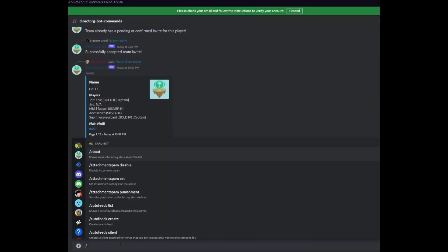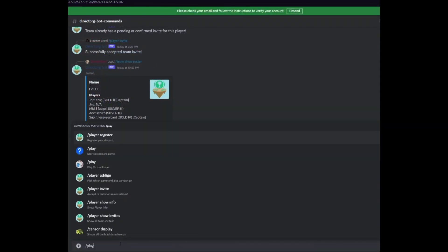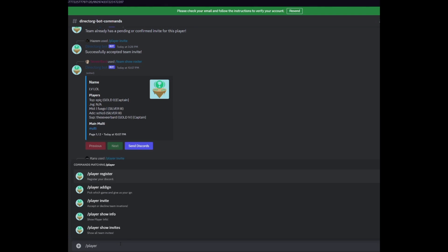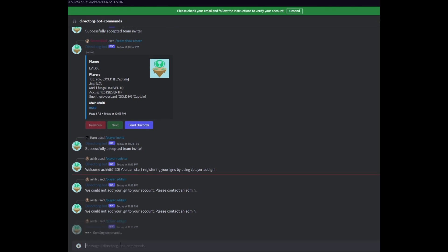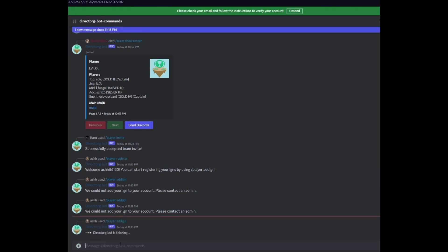To link your in-game names to your discord name you will now enter slash player add IGN. Select the game league and then you will enter your IGN. In the future more games may be available for you to choose from and you will have to do this for each game that you plan on playing in a tournament or organization that uses the DirectOrgBot.